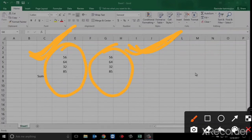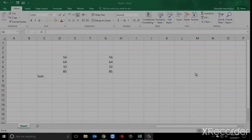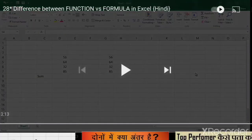So you should know the difference between formula and function. Formulas aapke user-defined hote hain, jo hum yahan sikhenge. Aur jo Microsoft ne predefined formula use kiya hai, unhe functions hum yahan dekhenge. So we will see the example of SUM — SUM ka example hum yahan dekhte hain.